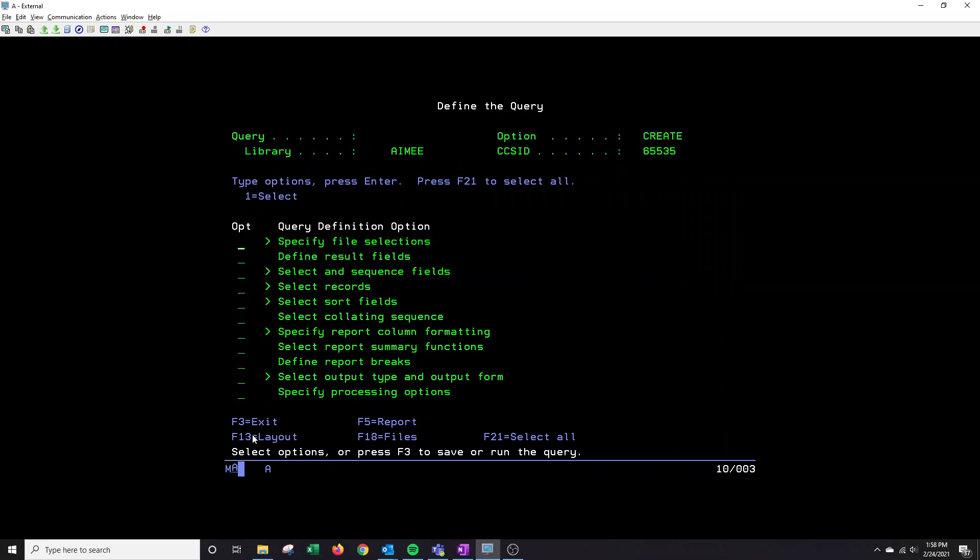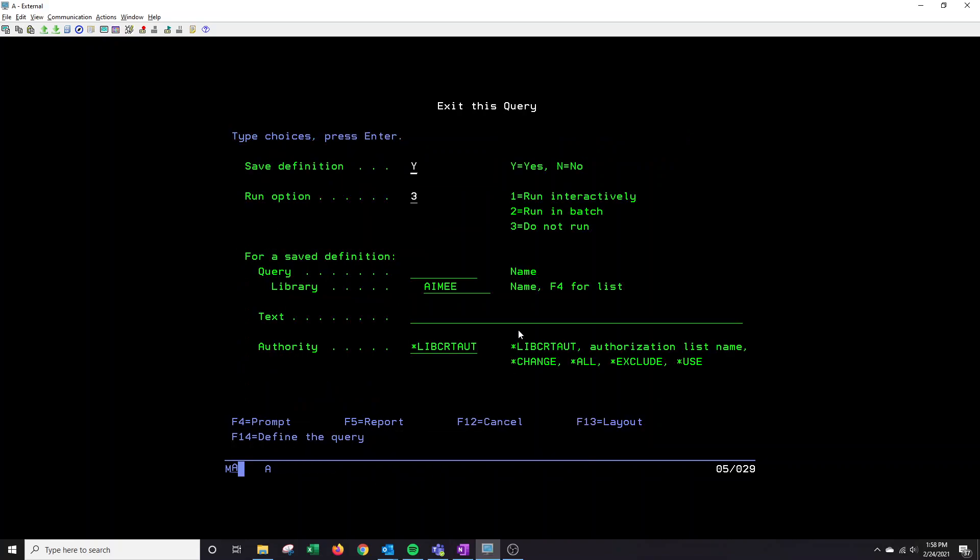Down below, you'll see select options. You can either F3 to save and run your query. So what I'll do is hit F3, it's going to bring up this exit this query. Save definitions should be Y if you're wanting to save it. If you don't want to save it, you're just playing around with it. You can just change that to an N and it won't save.